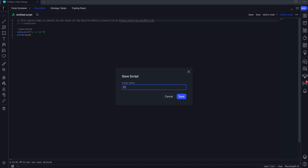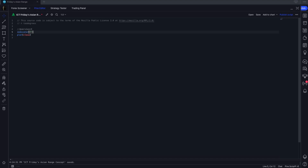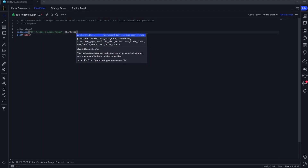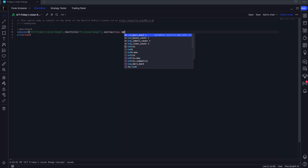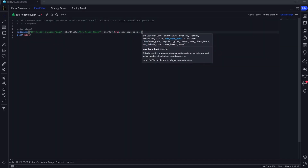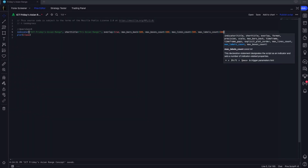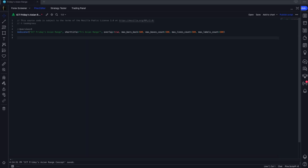Let's rename our indicator to 'ICT Fridays Asian Range Concept' and we're going to make it overlay true, give it a max bars back of 500, as well as a 500 limit for all drawings. ICT teaches us that this concept is only valid on the 5 and 15 minute chart, so we're going to make a runtime error for the user so that if they go to a different timeframe the indicator will do nothing.